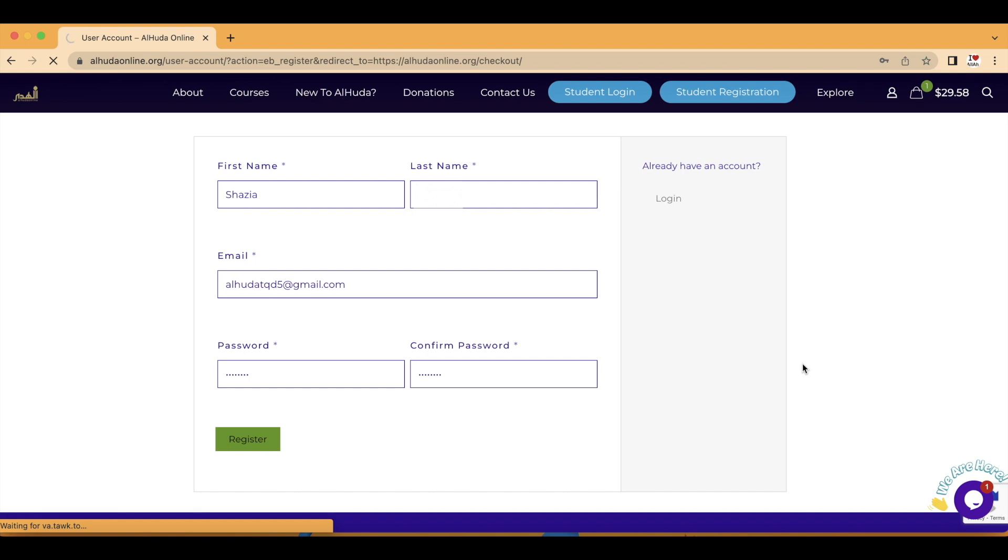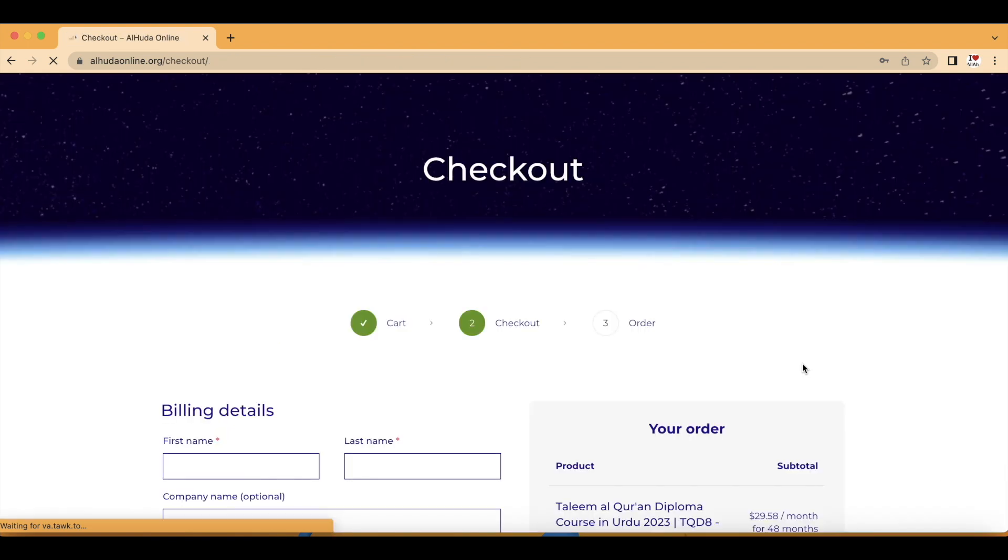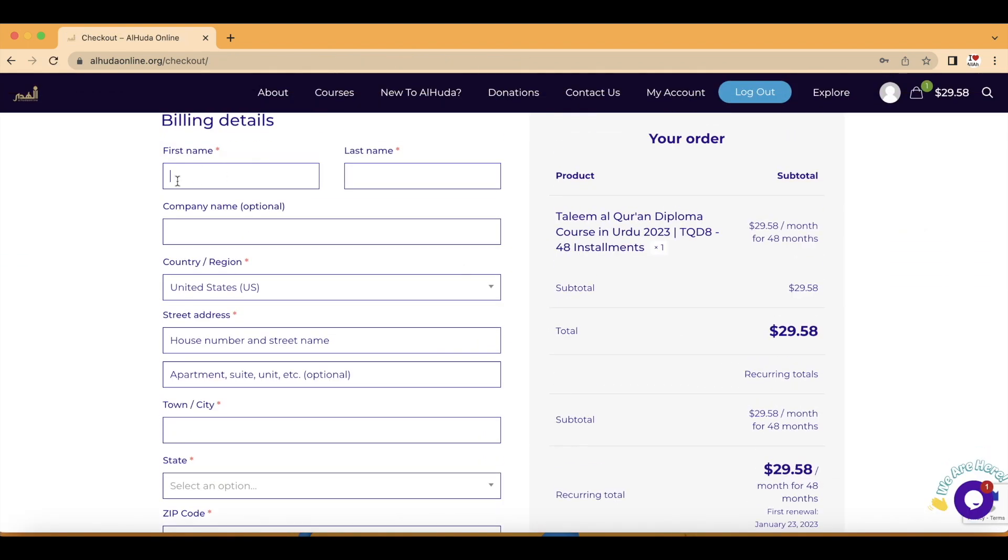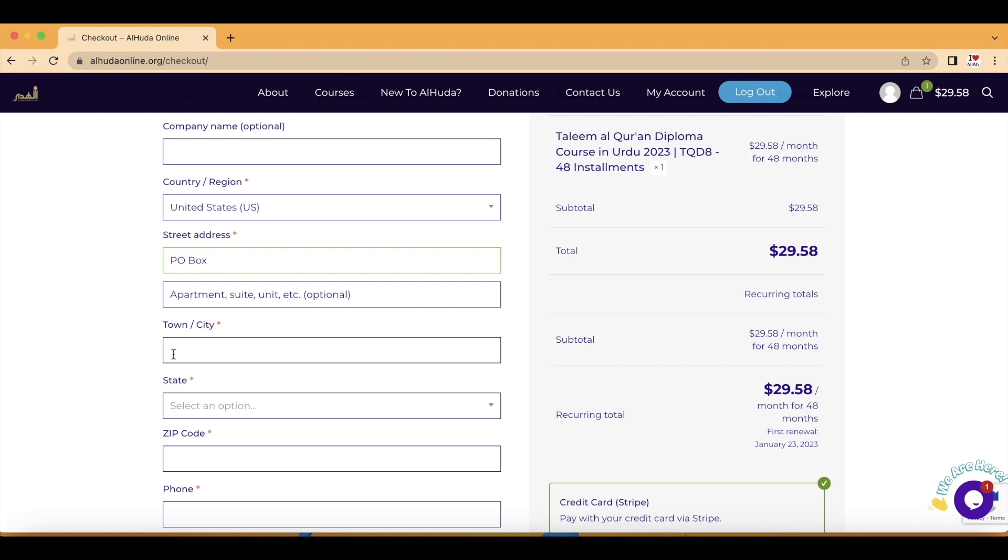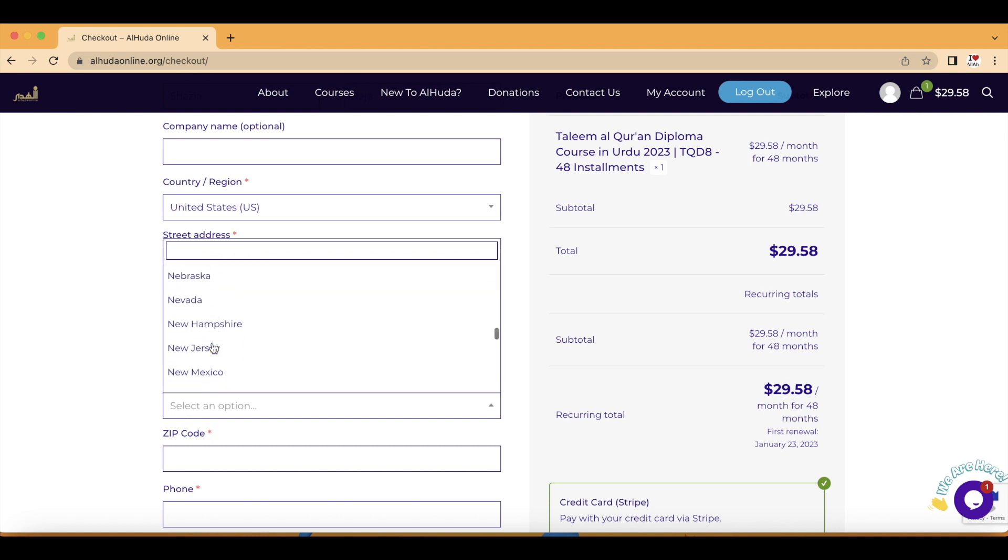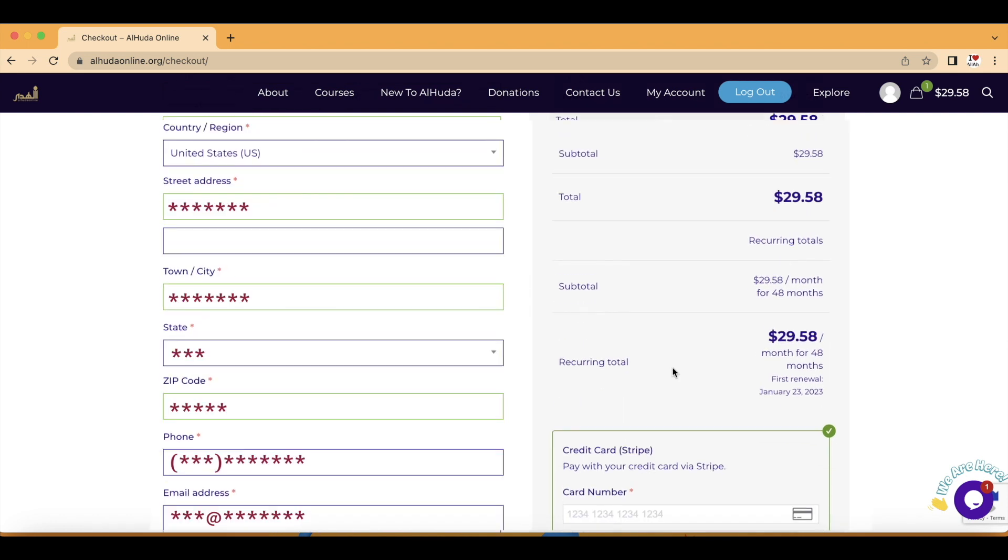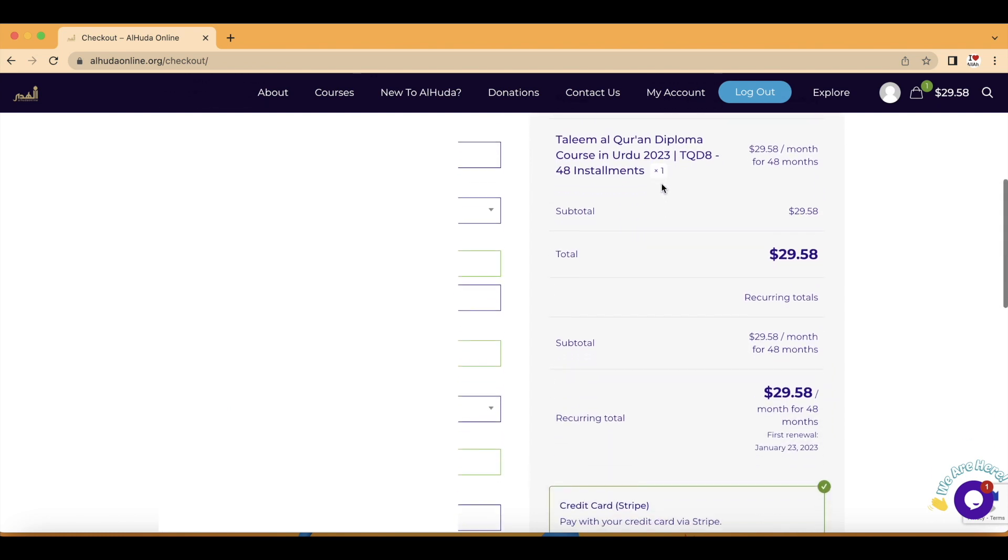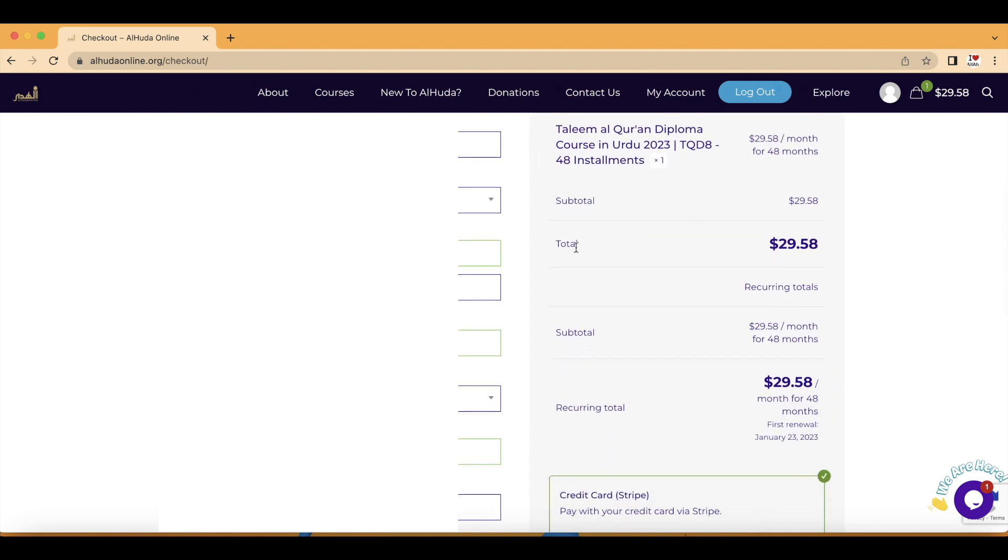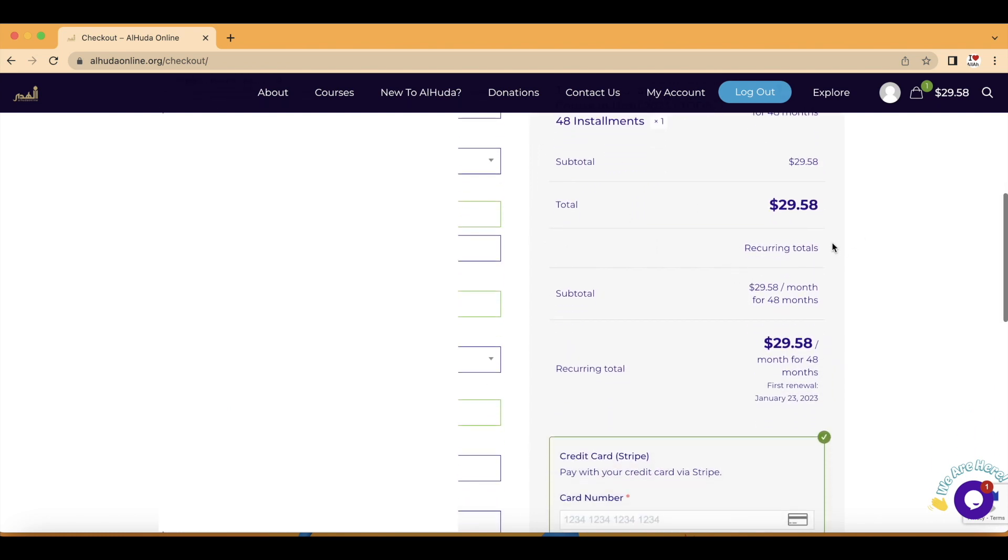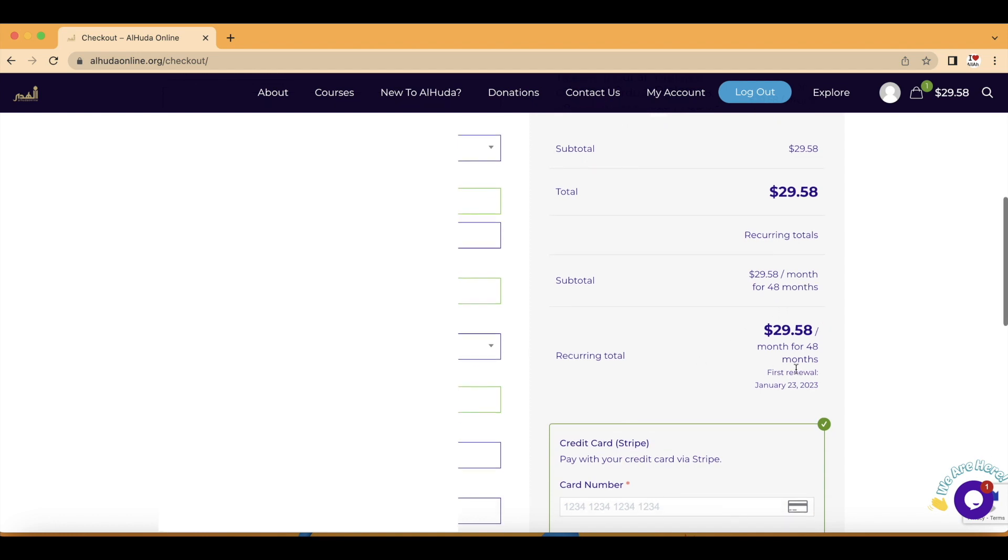It's going to take you to the billing page information. You can select all this information about you. And then on the right-hand side, scroll down. You will be able to see all your order details. It's going to show you the number of installments, it's also going to show you your first renewal date.